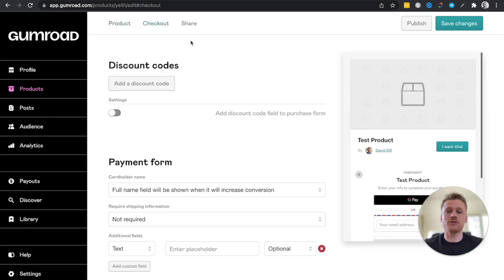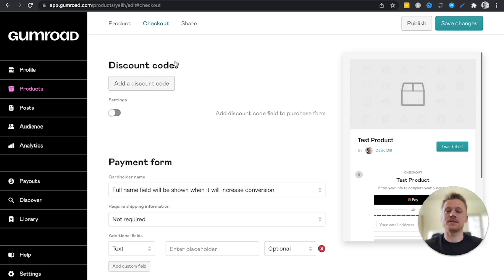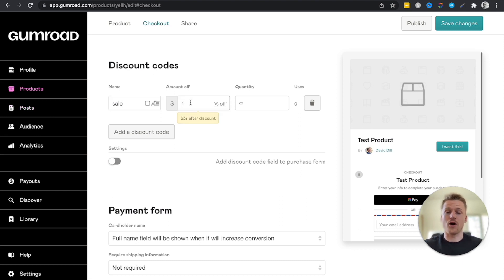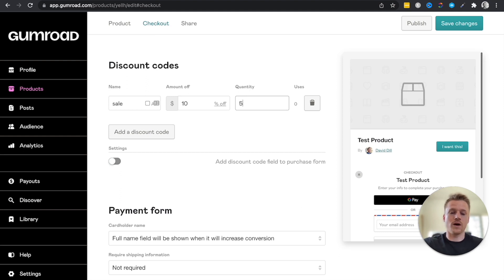Now let's talk about discount codes. In the Checkout tab, you can add a discount code — for example, 'sale' — and give a dollar amount off, like $10 off a $37 product. You can also set a quantity limit for the code so that once that number of uses is reached, the discount code is no longer valid.